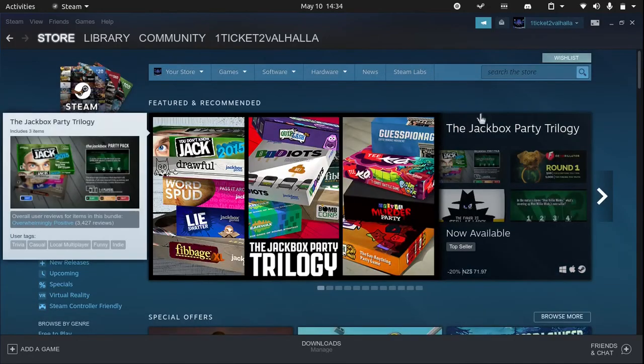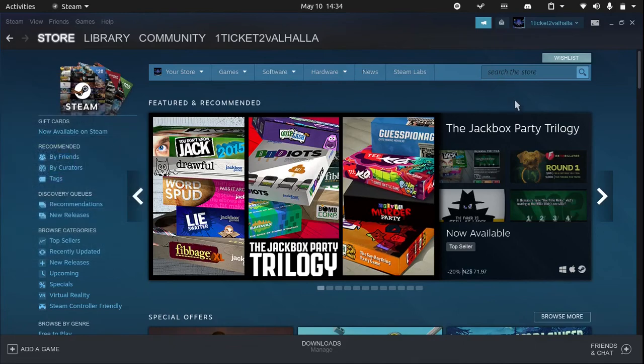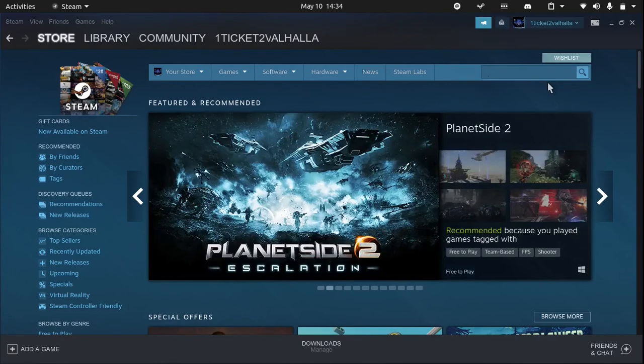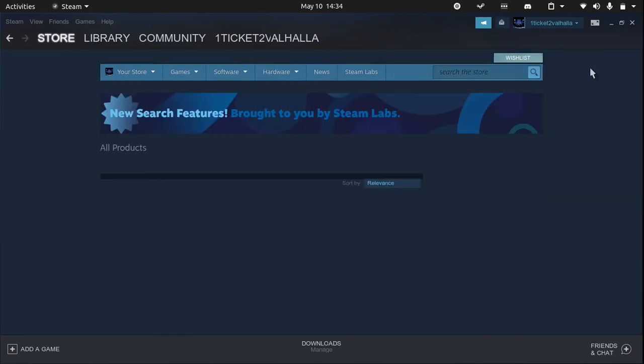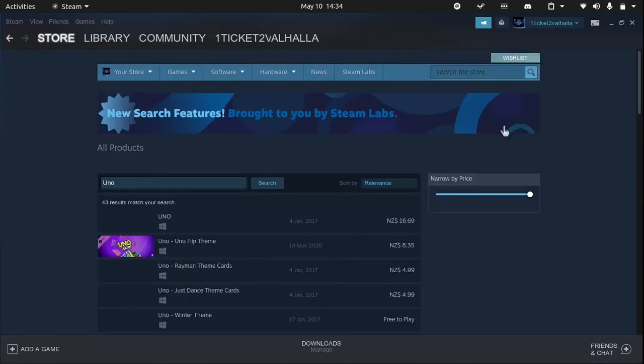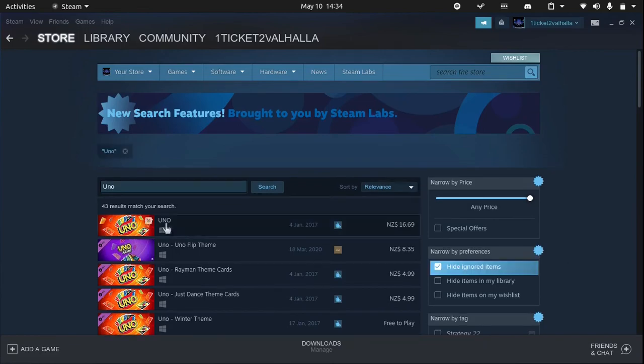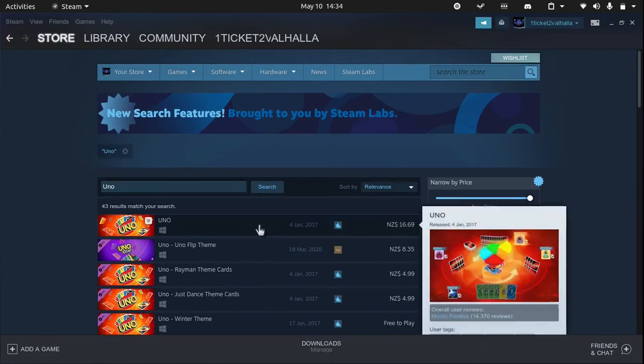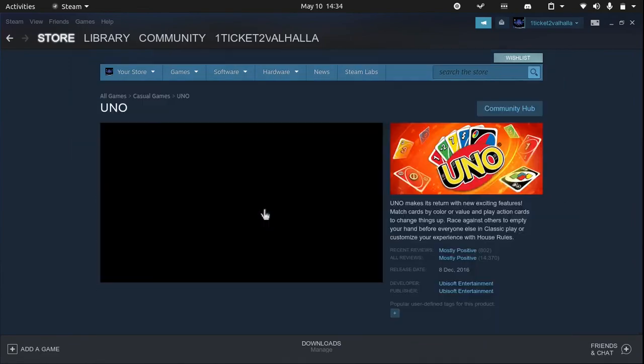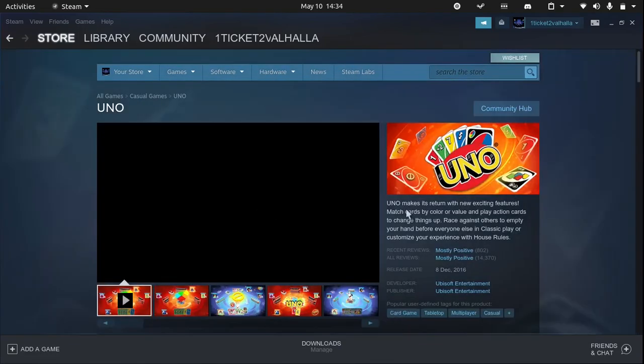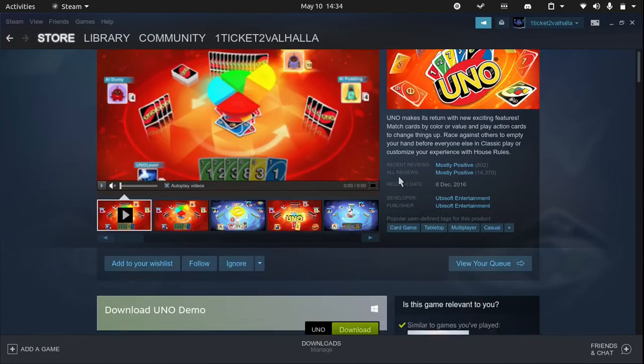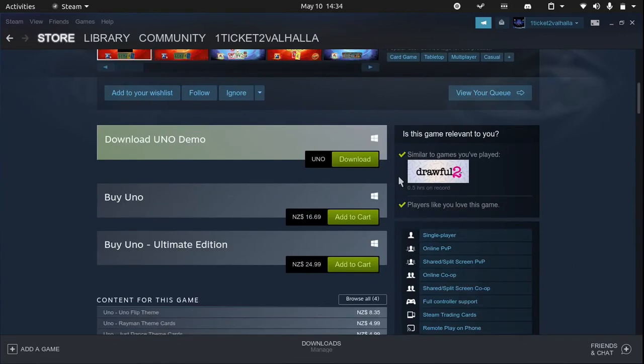I can show you one, for example, Uno. All you need to do is scroll down and hit download, and it will start installing.